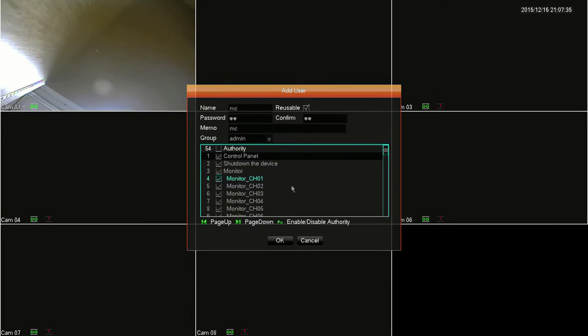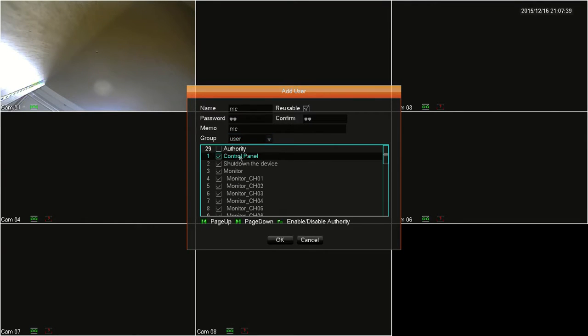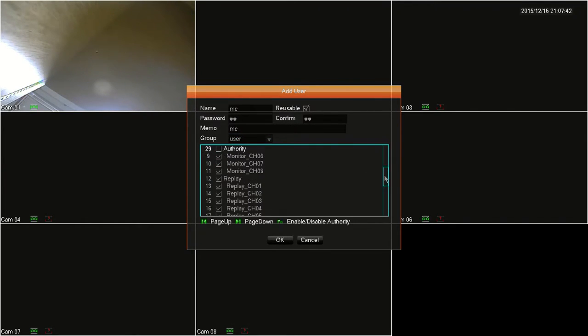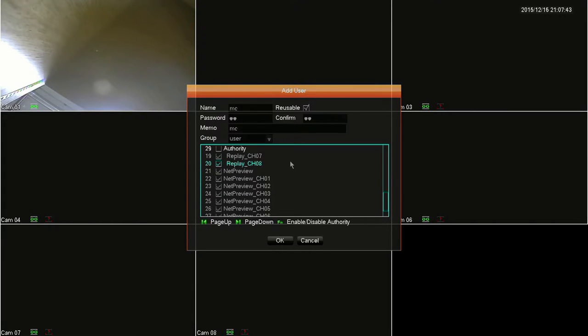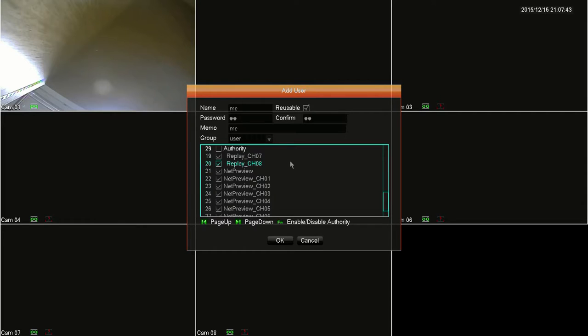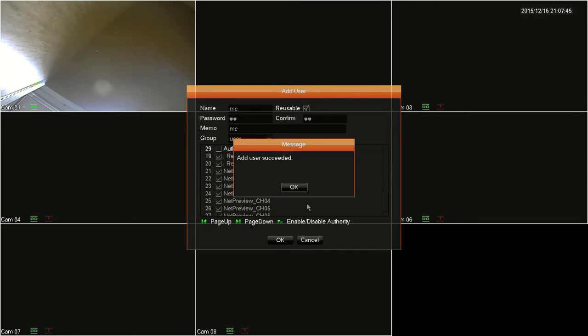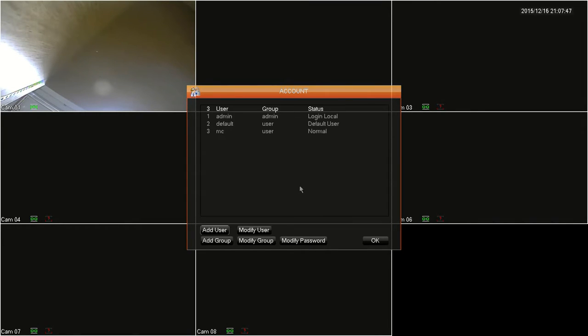Finally, click on the group dropdown box to select what group that this user account will belong to. A group is a list of predetermined access rights that you can give to a login. We will go over group access rights and creation in a future video. When you're done, just go ahead and click OK at the bottom and then click OK for the confirmation.